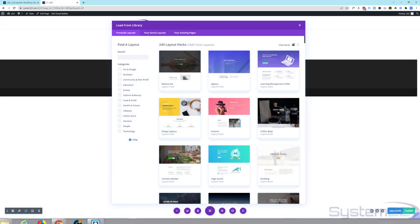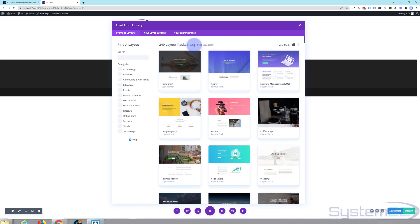Hi guys and welcome to another Divi themed video. This is Jamie from System22 and webdesignandtechtips.com. Today we're going to show you how to load and save Divi's layout packs. They've got a total of 1,829 layouts here.